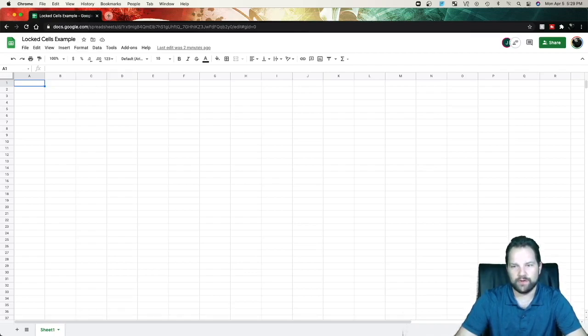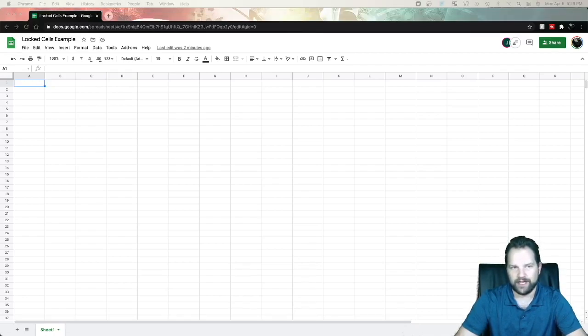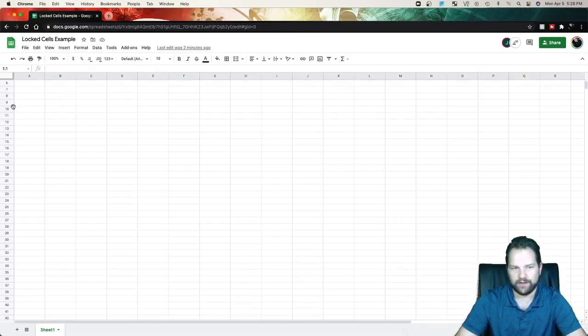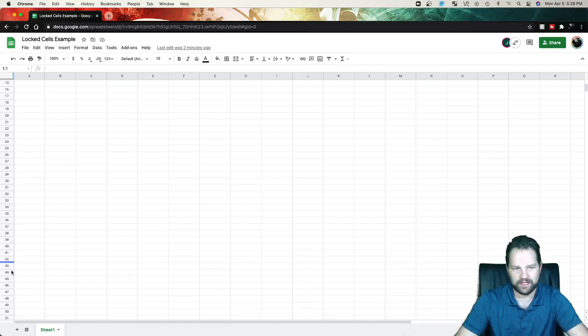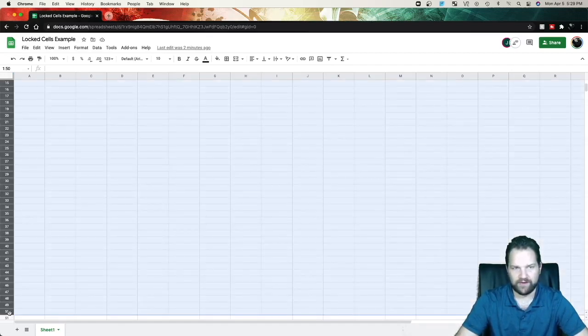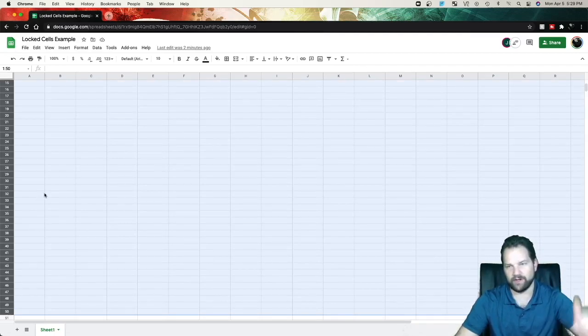So what you do is you select the cell range that you want to lock to begin with. So I'll go ahead and start with cell 1 and we'll go all the way down to cell 50. We'll hold Shift, click 50, and now we've highlighted between rows 1 and 50.